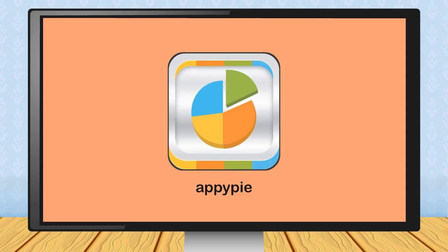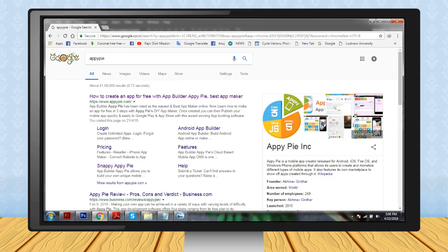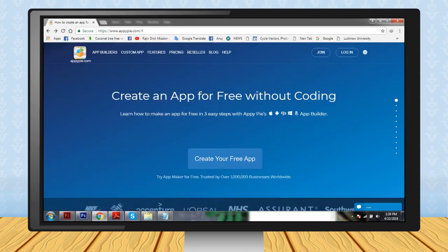First of all, open AppyPie in your web browser. Step 1: Click on the Create Your Free App button.